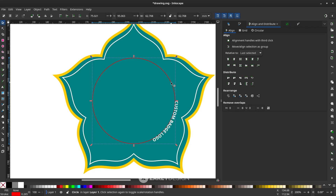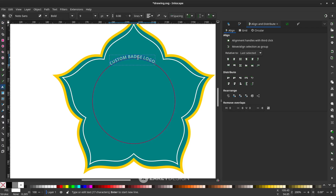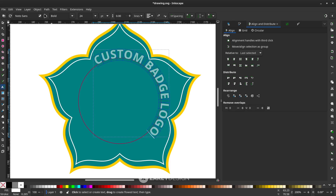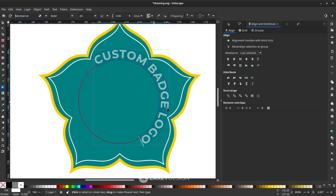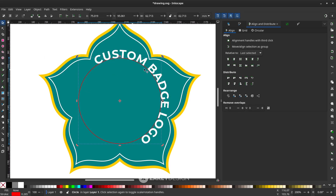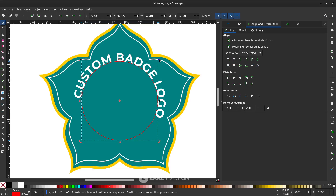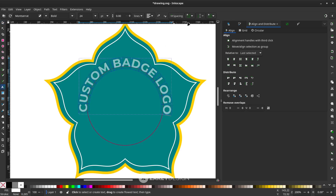Click the circle and click again until you see the rotate icon. Press T, then Ctrl+A to select all text, and increase the text size. You can also change the font — I'll use Montserrat Bold. Rotate the circle again to position the text. If the circle is too large, click it and hold Ctrl+Shift to reduce it. If the spacing between letters is too wide, press T, Ctrl+A, and adjust the spacing.